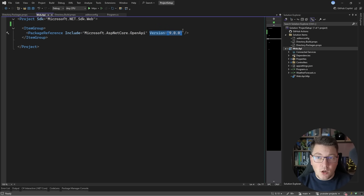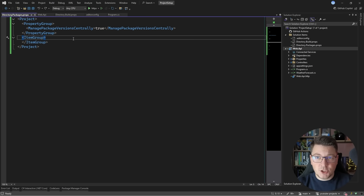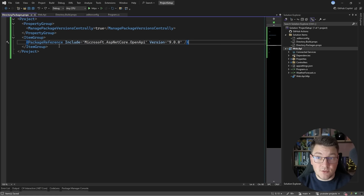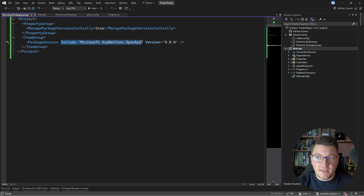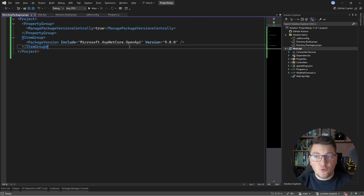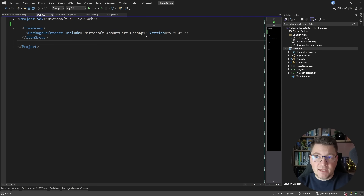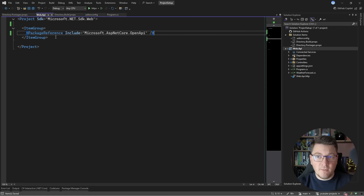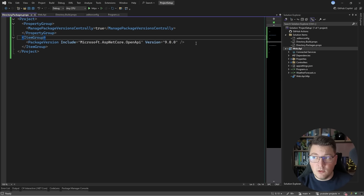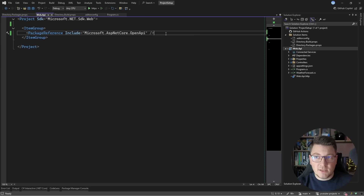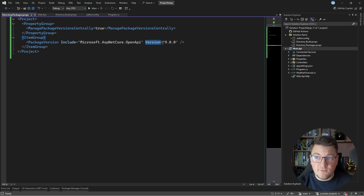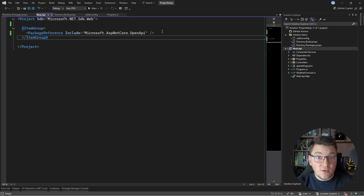With Directory.Packages.props, I can copy the package reference from the Web API project and paste it into the item group in Directory.Packages.props — but instead of a PackageReference, I use a PackageVersion element specifying the package name and version 9.0.0. Then in the Web API project file, I just include a PackageReference with the package name and no version. This centralizes version management across all .NET projects.